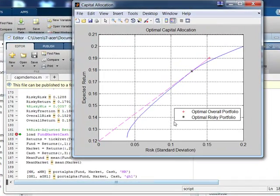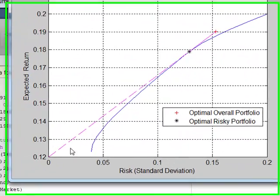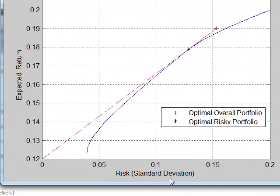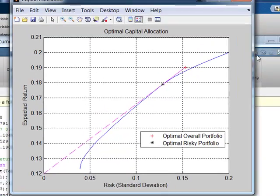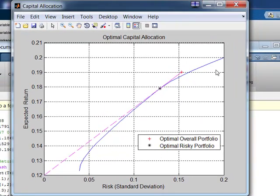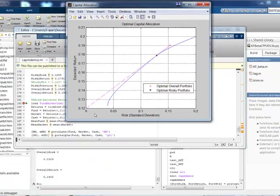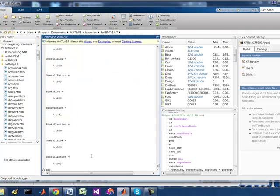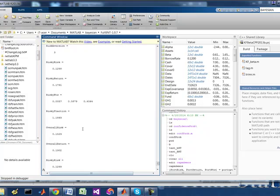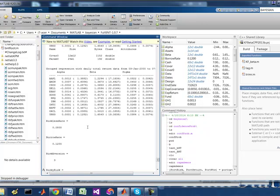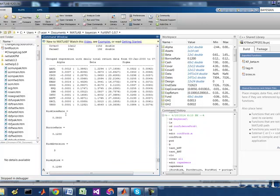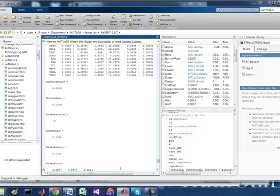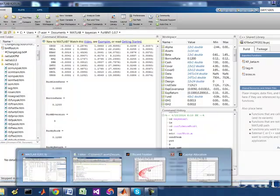So here's the chart and here's our expected return and, again, the risk. And this is the overall portfolio performance. And this is, in blue here, what it calculates is the optimal risky portfolio. So it calculates a riskless rate. I'm just going to show you that.